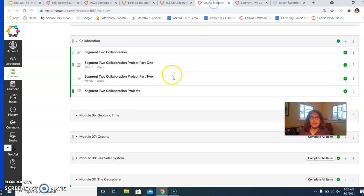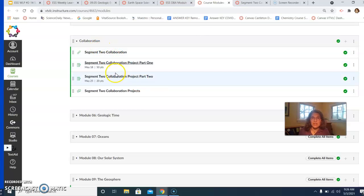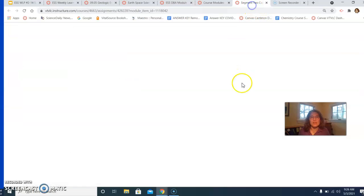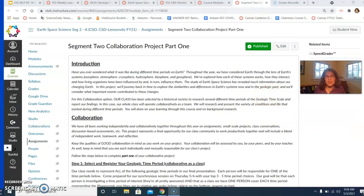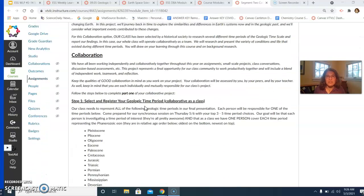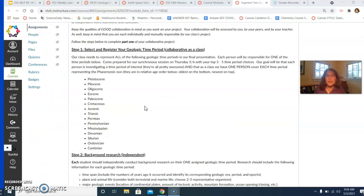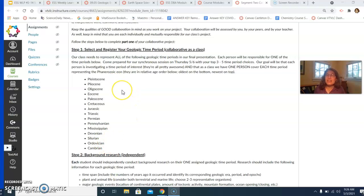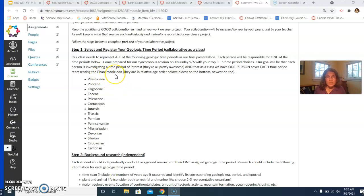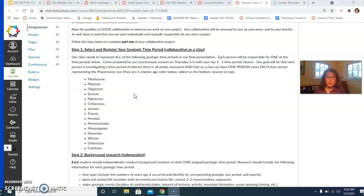That's linked right in the weekly learning plan. You can also get there from the Modules section. When you get there, you're going to see much more detail about how our project will work. I'm going to ask that you read this in advance. When you come to class on Thursday, I'm hoping that you've read this in advance, that you've thought about these different geologic time periods that we're going to be investigating, and that you come prepared with your top three to five choices. All of these are from the Phanerozoic era, which is an era that we hadn't explored in as great of detail in our previous learning. So make sure you're coming prepared with those.